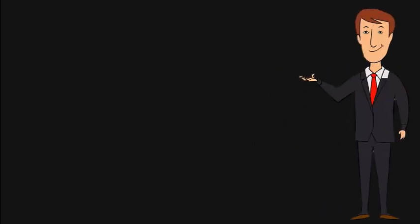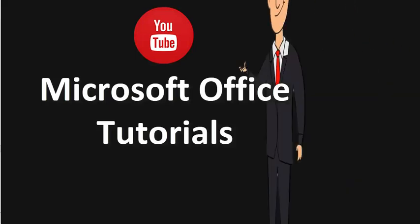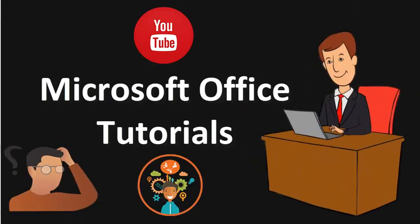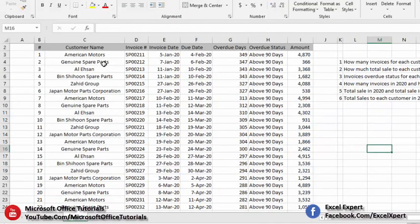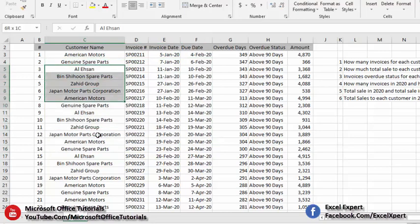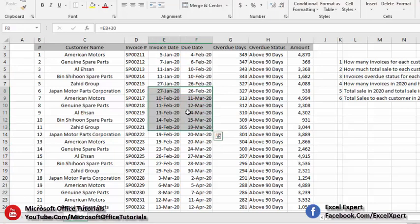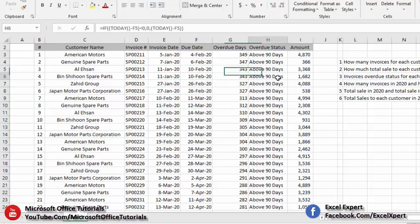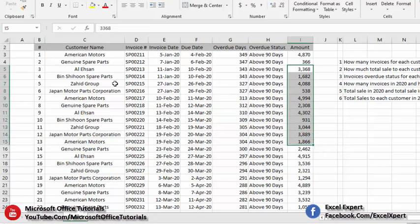Welcome to another video of Microsoft Office Tutorials. In this video we are going to discuss how we can analyze our data in multiple ways using pivot table. Here we have sample data that belongs to customers and sales invoices — customer names, invoice numbers, invoice date, due date of these invoices, due days, due status, and invoice amount.